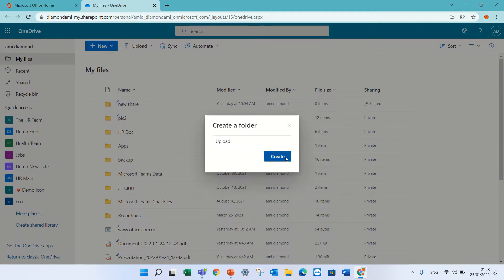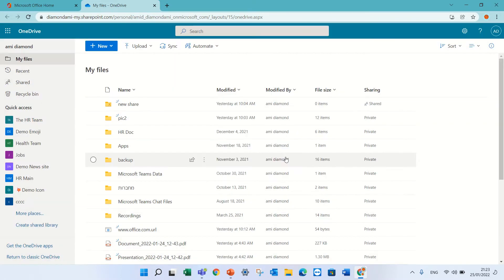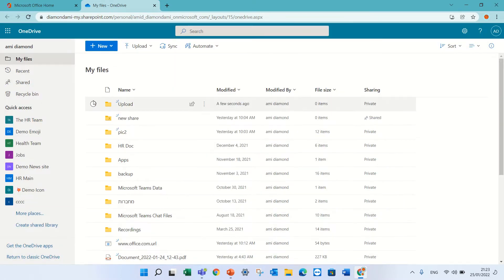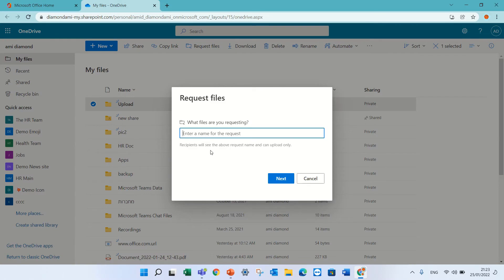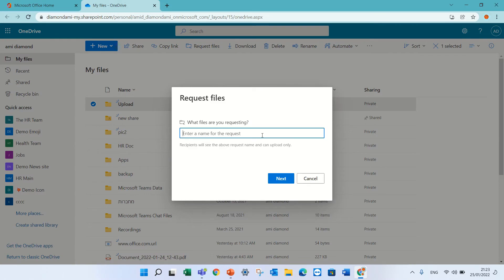Now request upload means that each one gets a link and no one can see the content of other people. So that's the best thing. I mark it and go to request file.